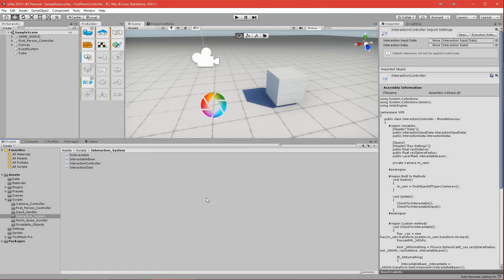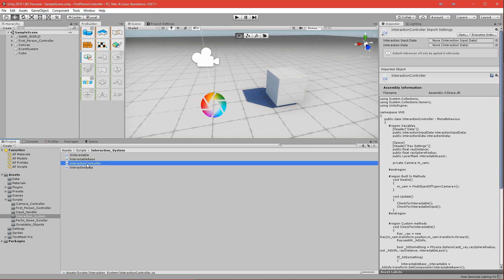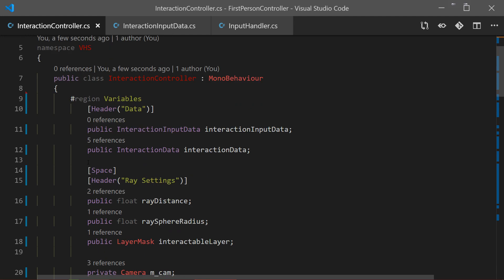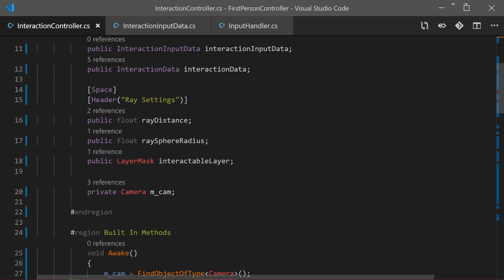In the last part we started implementing our interaction controller, and now we just have to finish it. Let's double click on it to open it.